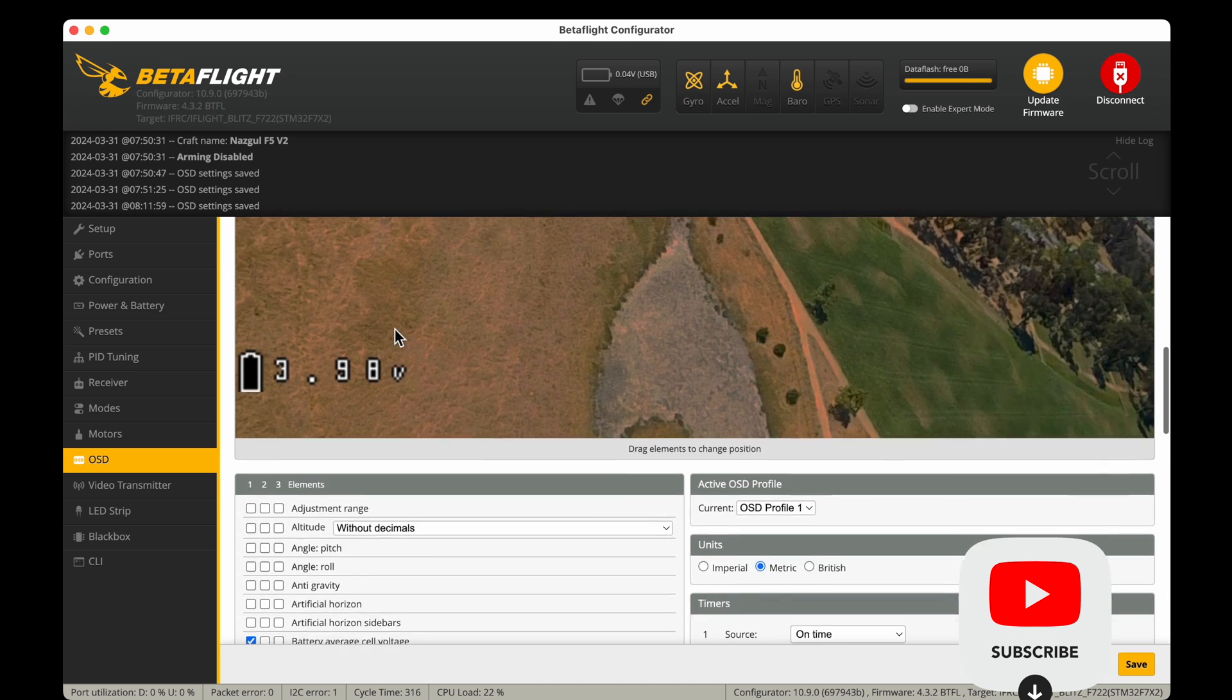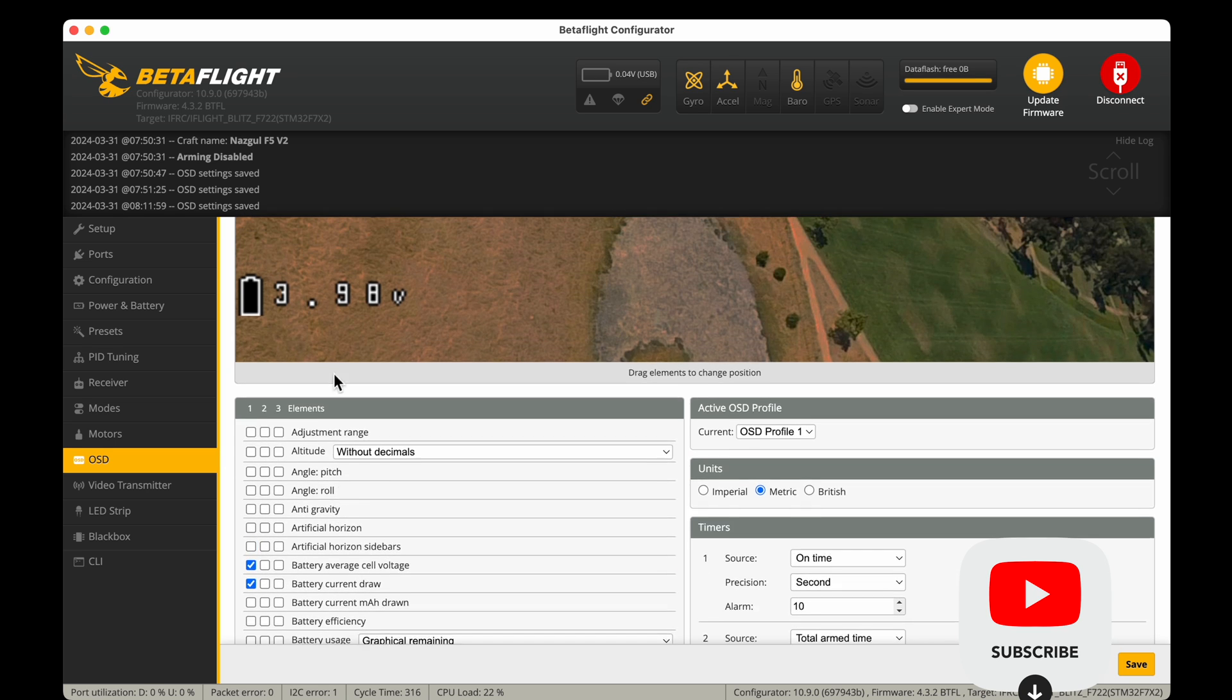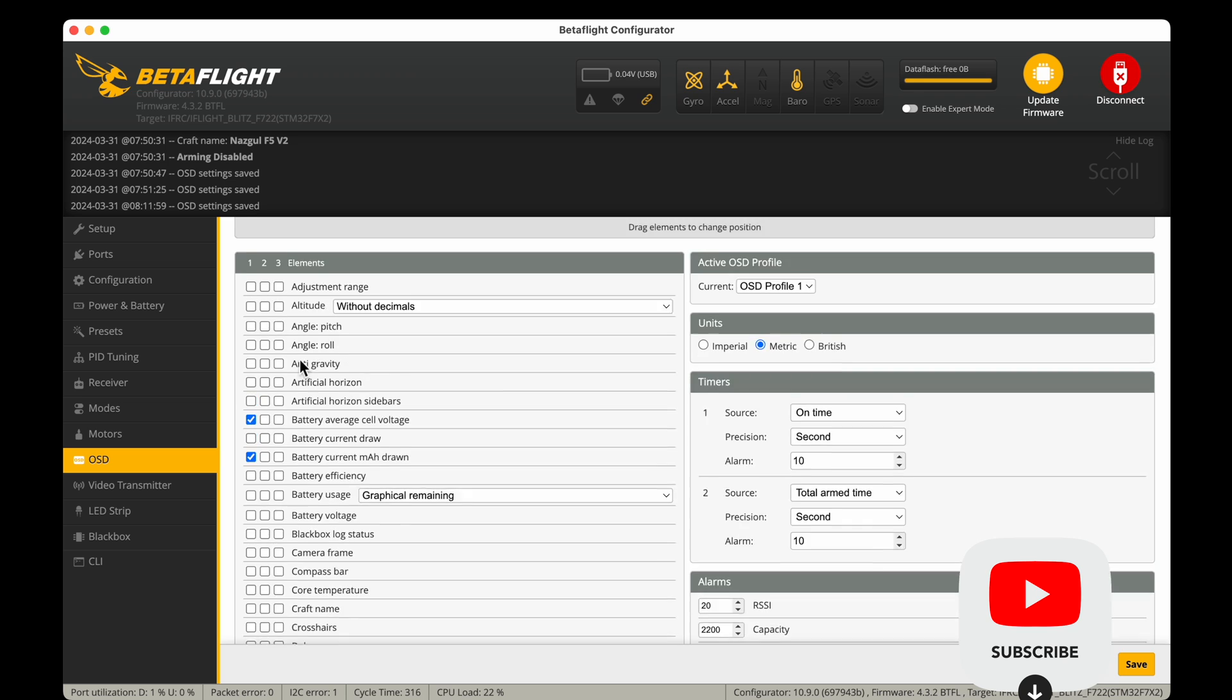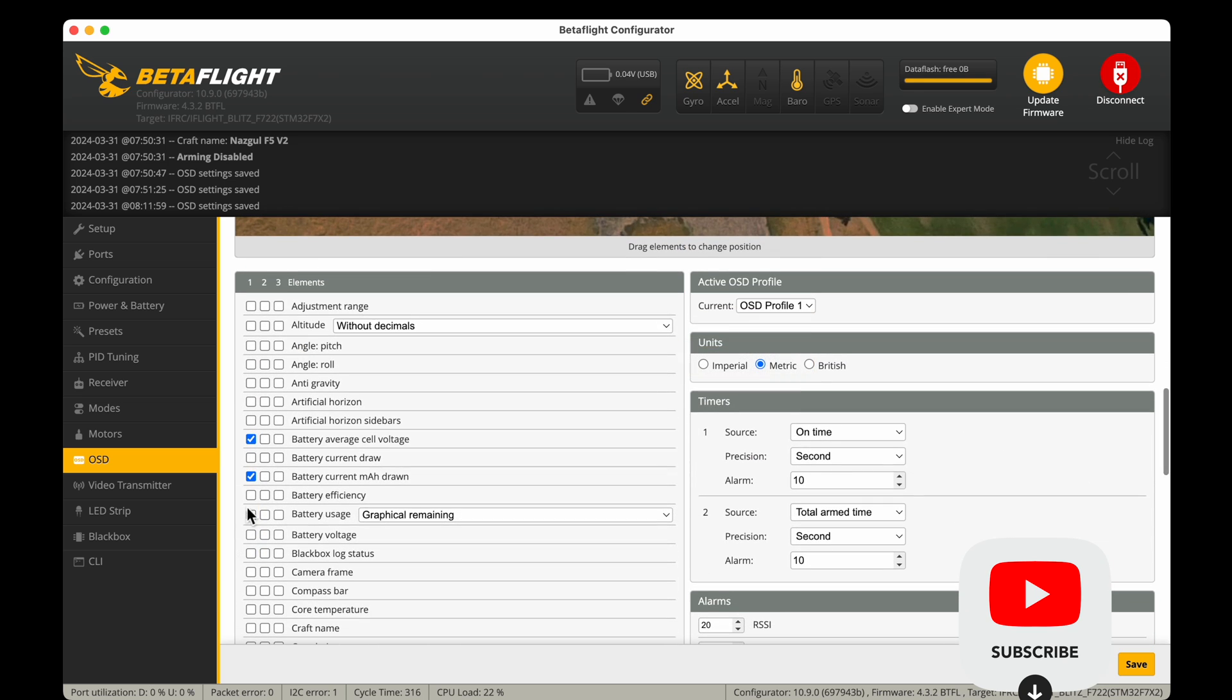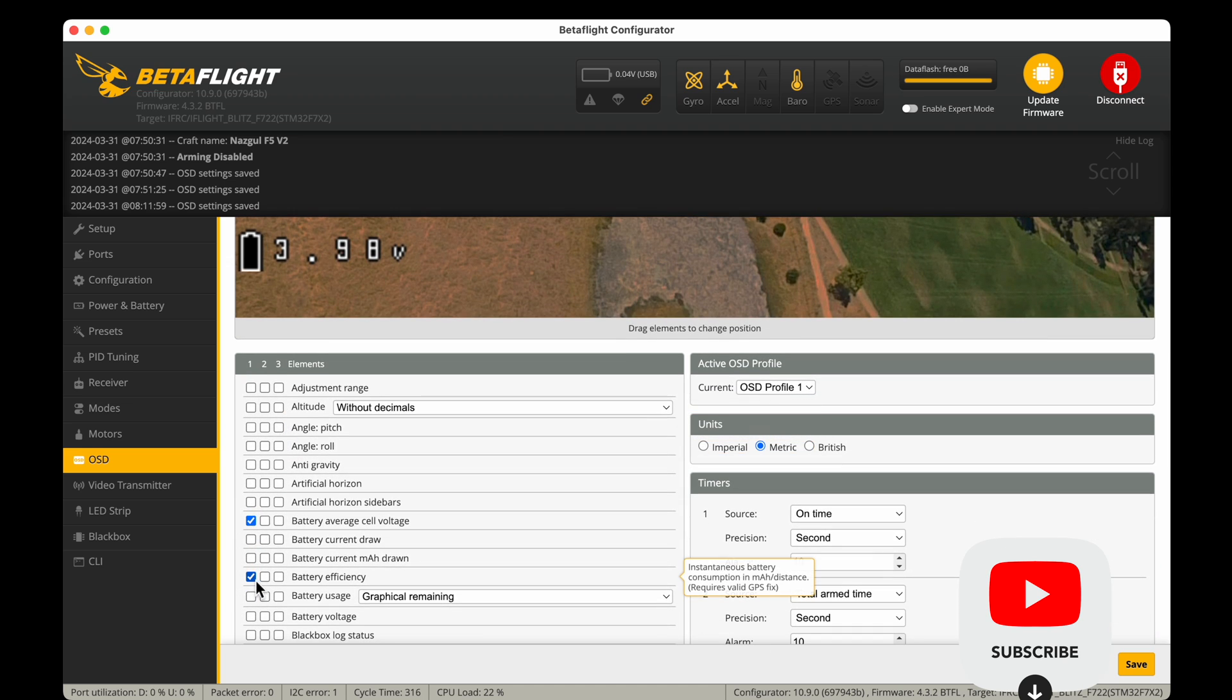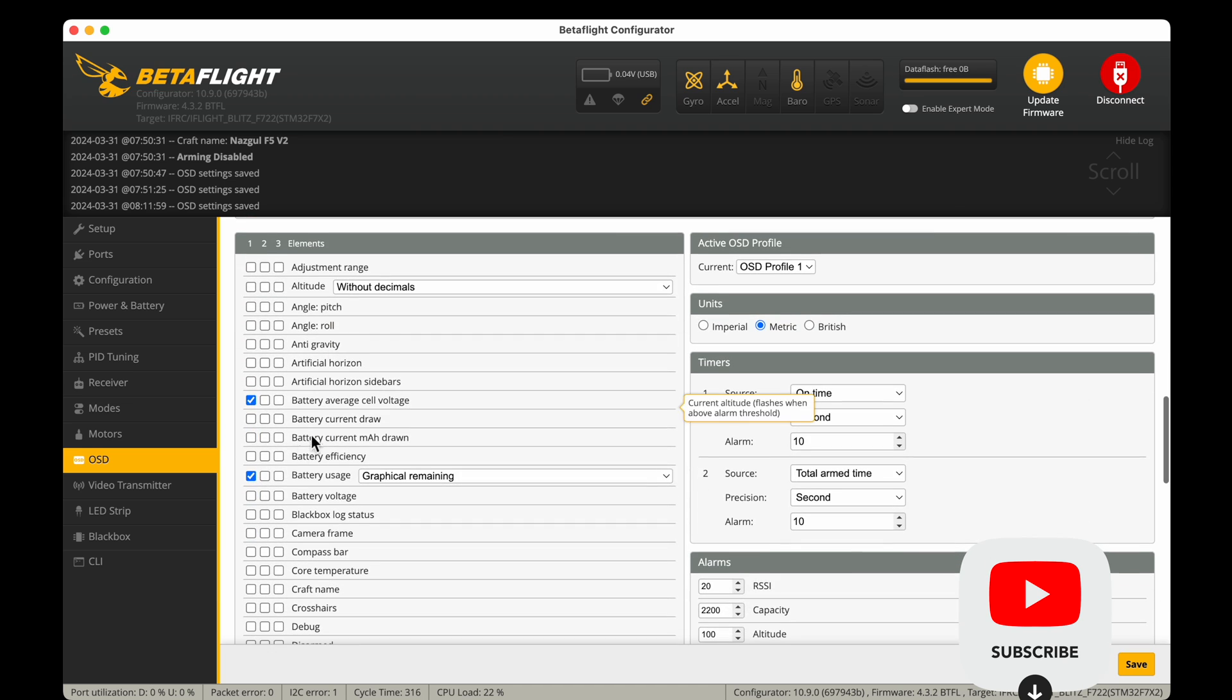The reason latitude and longitude are so important is because if you lose your drone, you can go and find it by using the recording from your goggle view of the latitude and longitude OSD display.